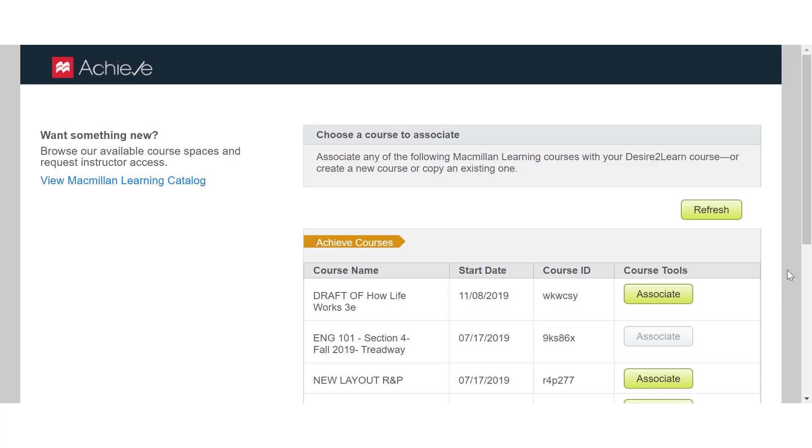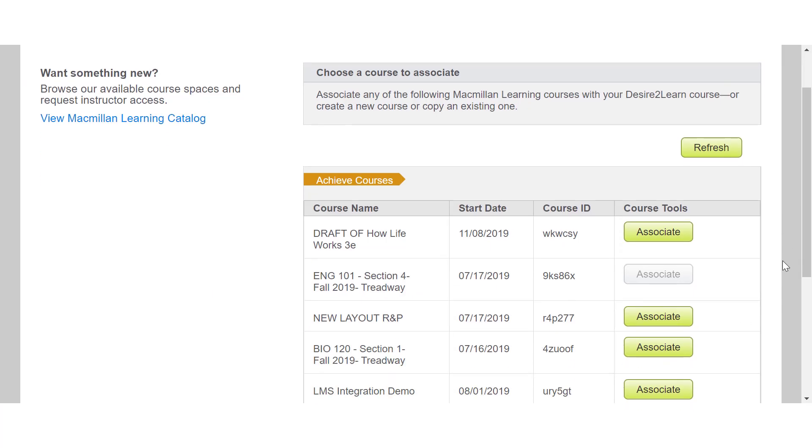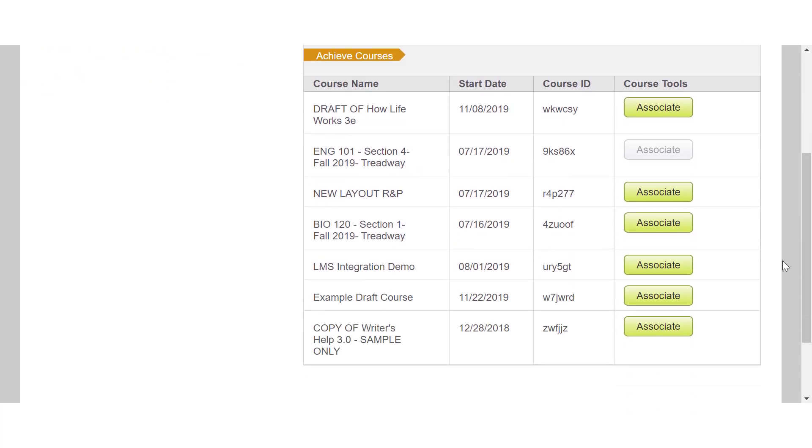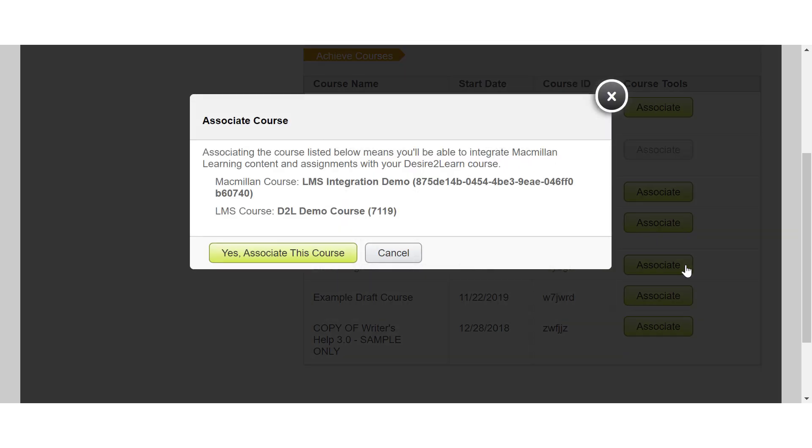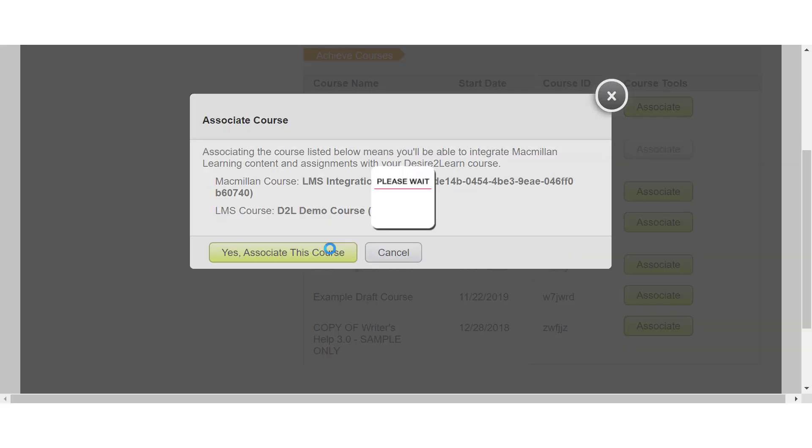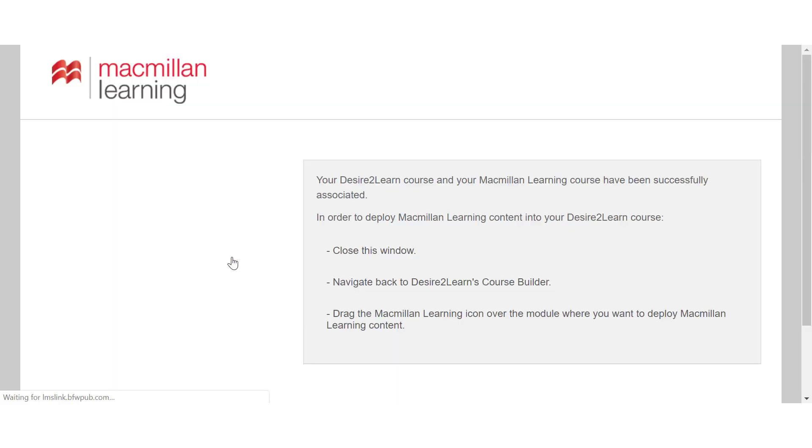Locate your Achieve course and click Associate. Click Yes, Associate this course, and then OK. Close the confirmation page.